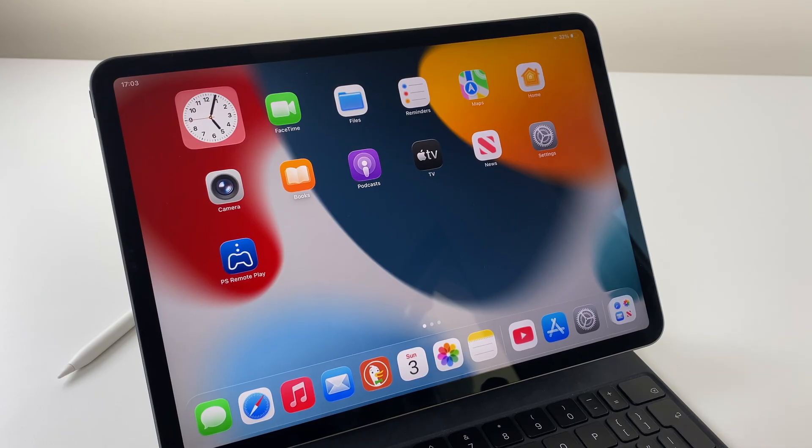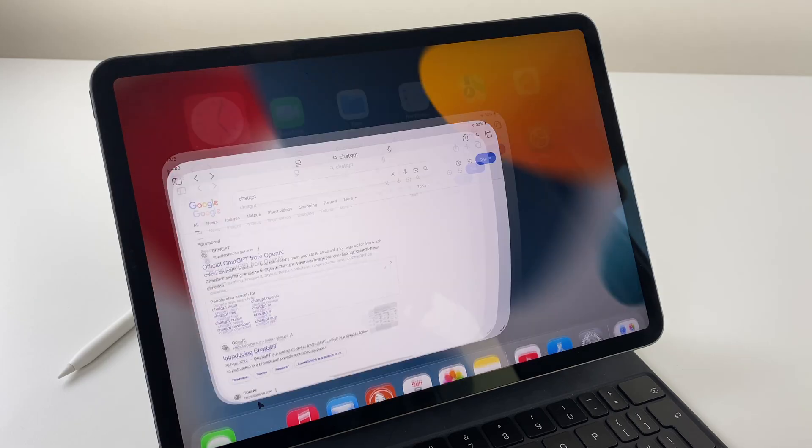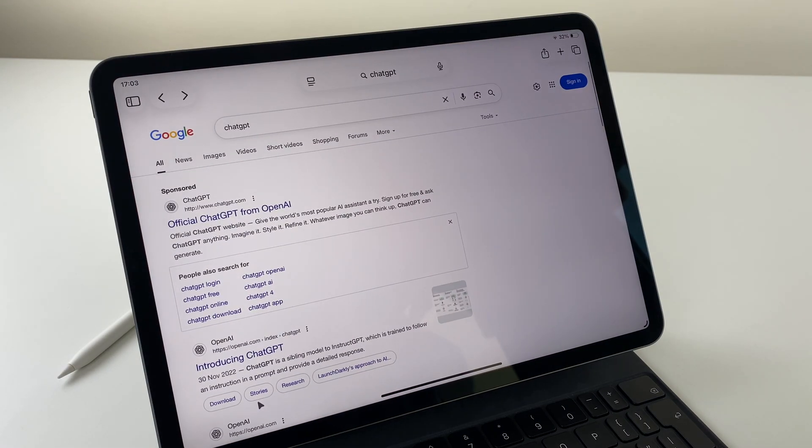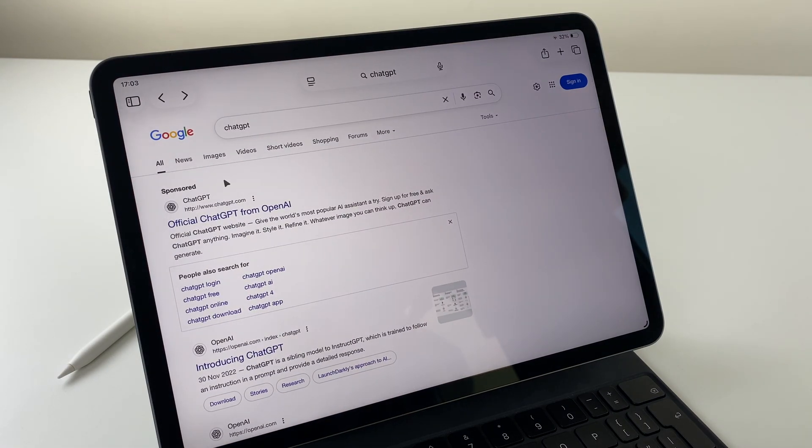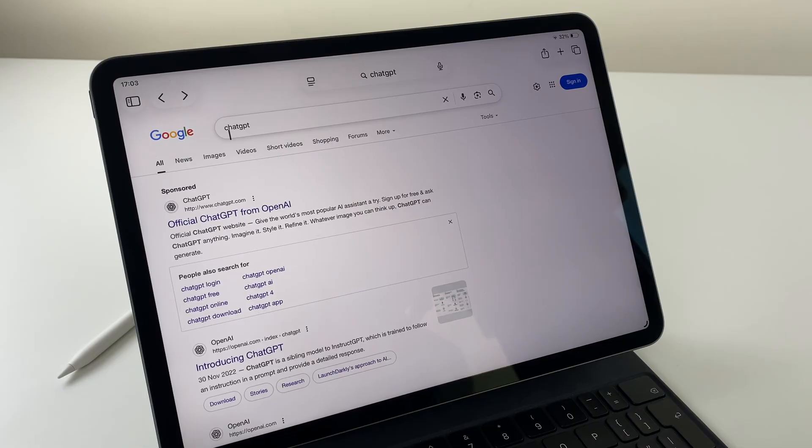The first way is to go to your browser - Safari, Chrome, anyone you use. Open it up, go to Google and search for ChatGPT.